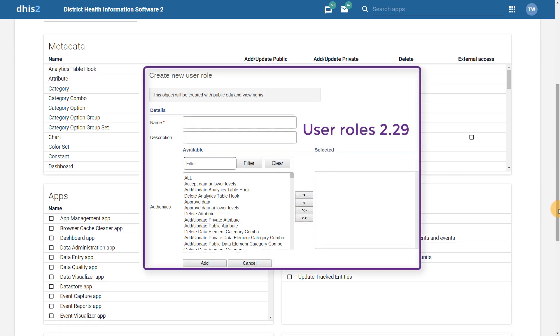Previously, creating a new user role involved finding each individual user permission within a single list. This could often be a bit difficult if the administrator was not sure of the exact name of the permission within the system.